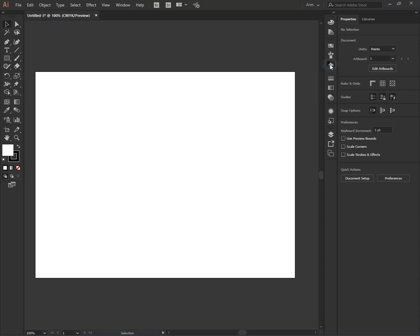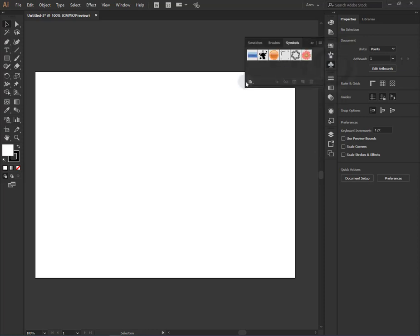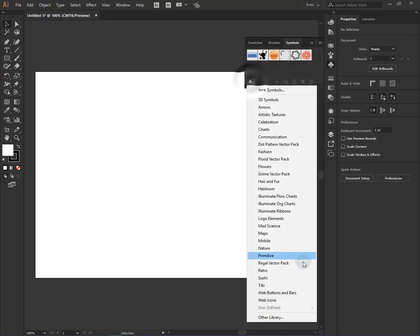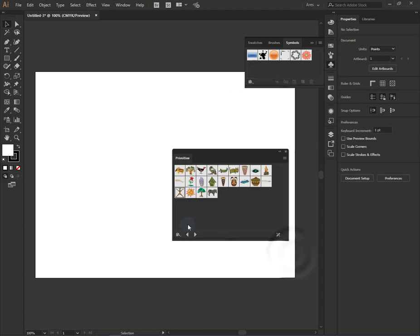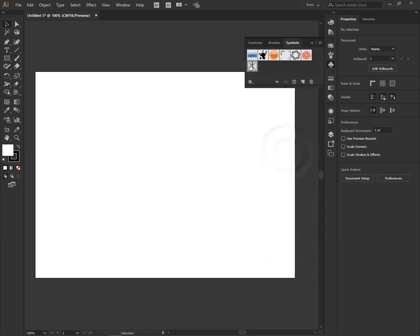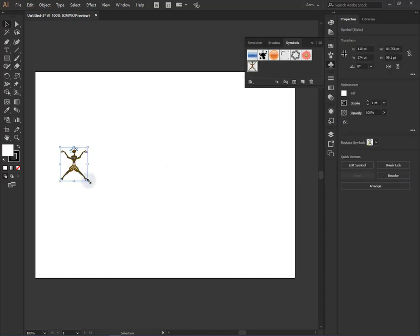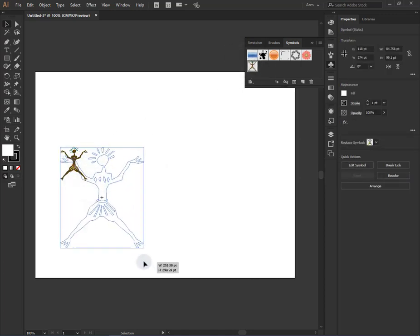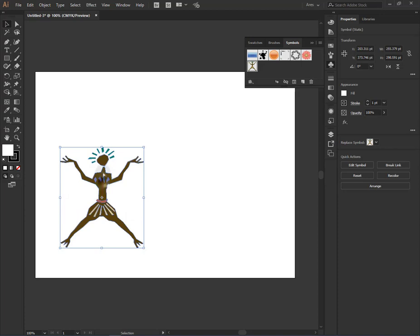For that, let's choose some symbol and place it on our art. We can make it bigger.